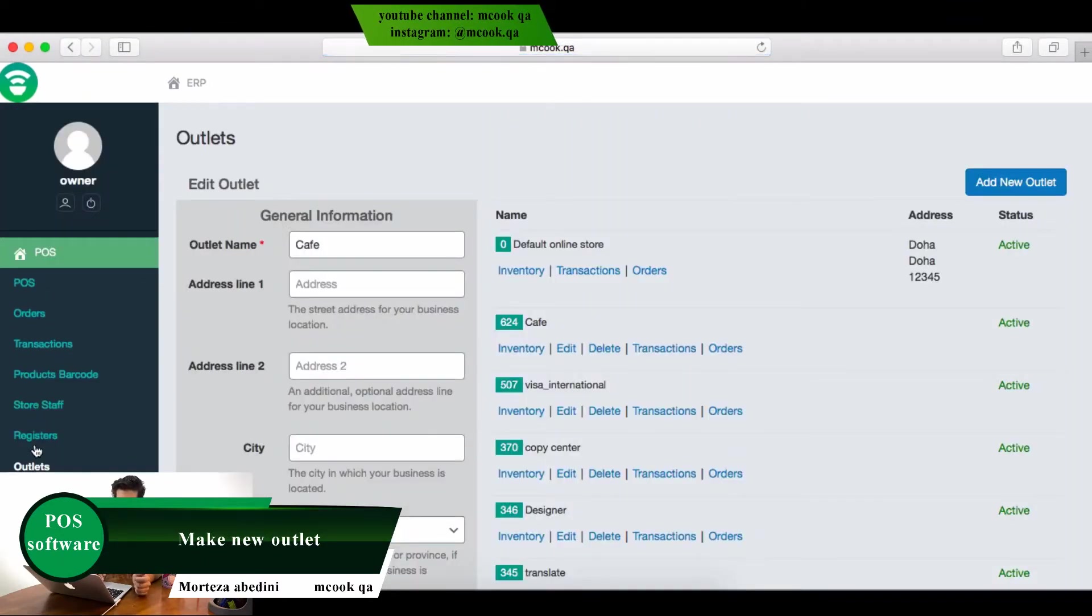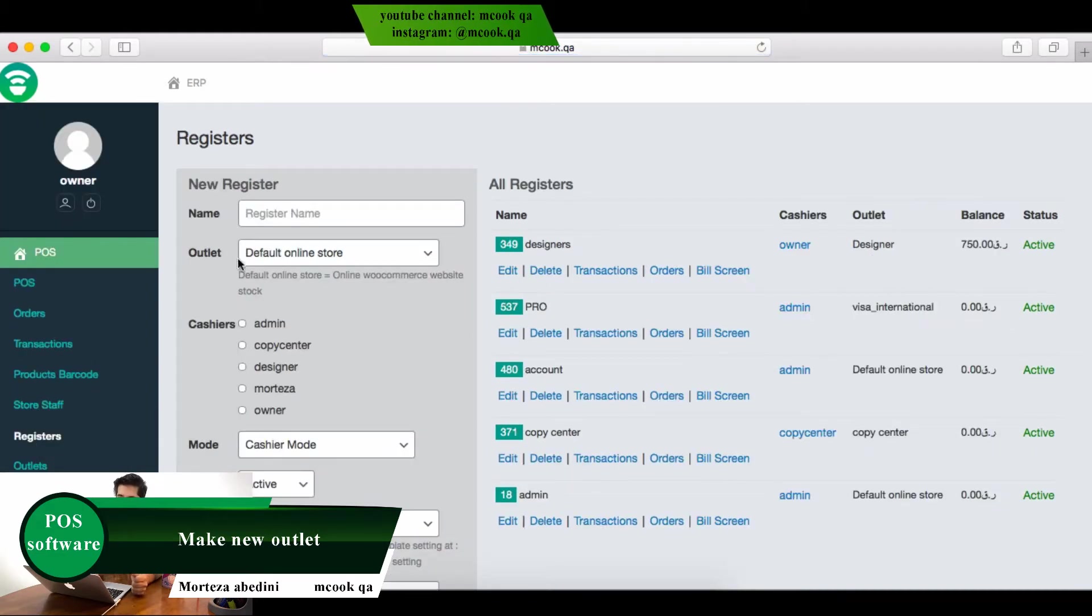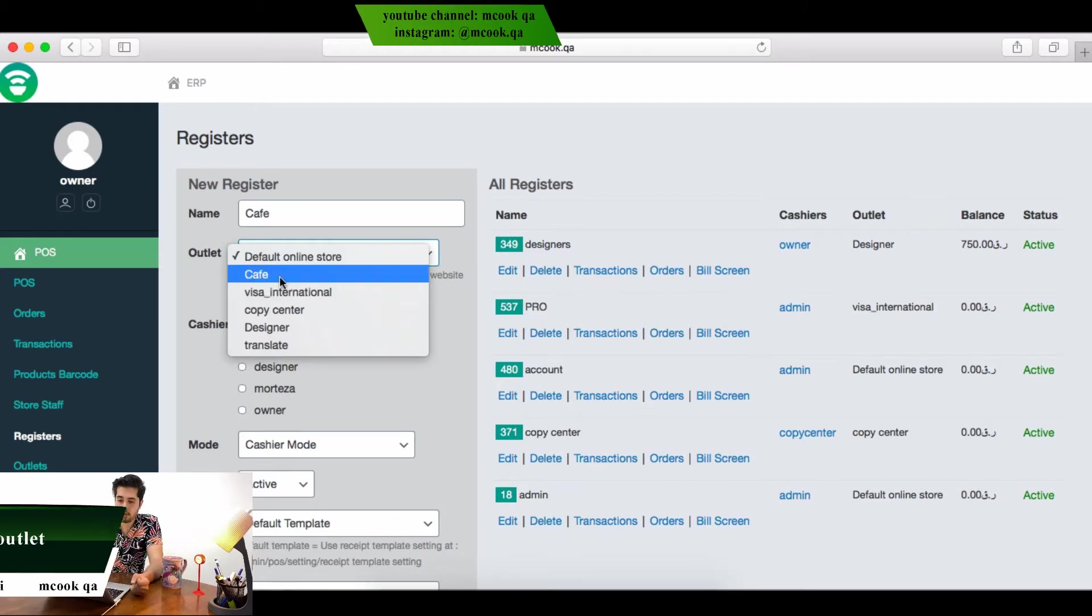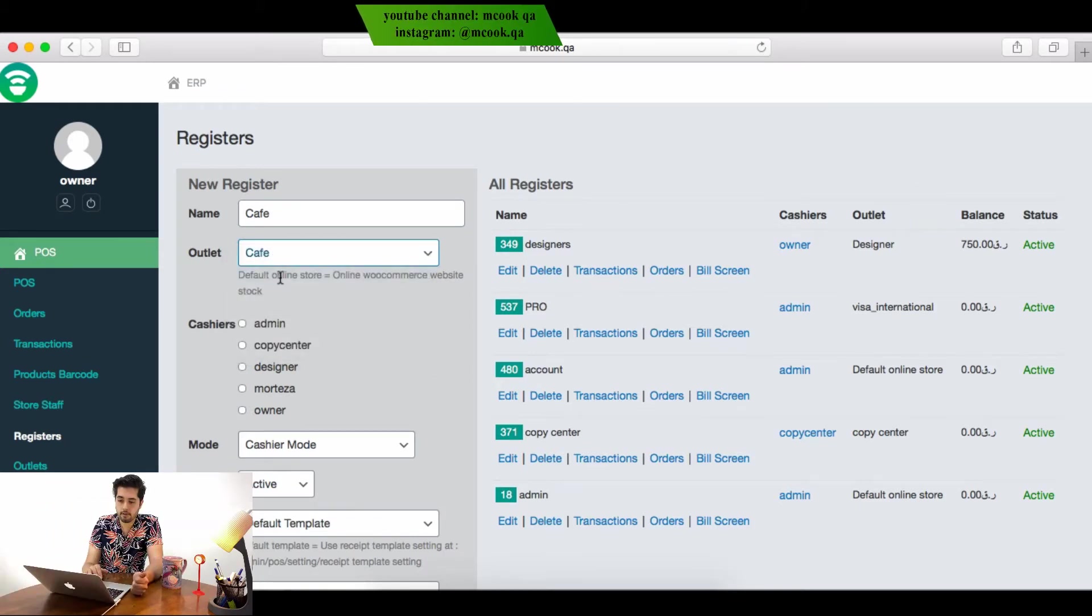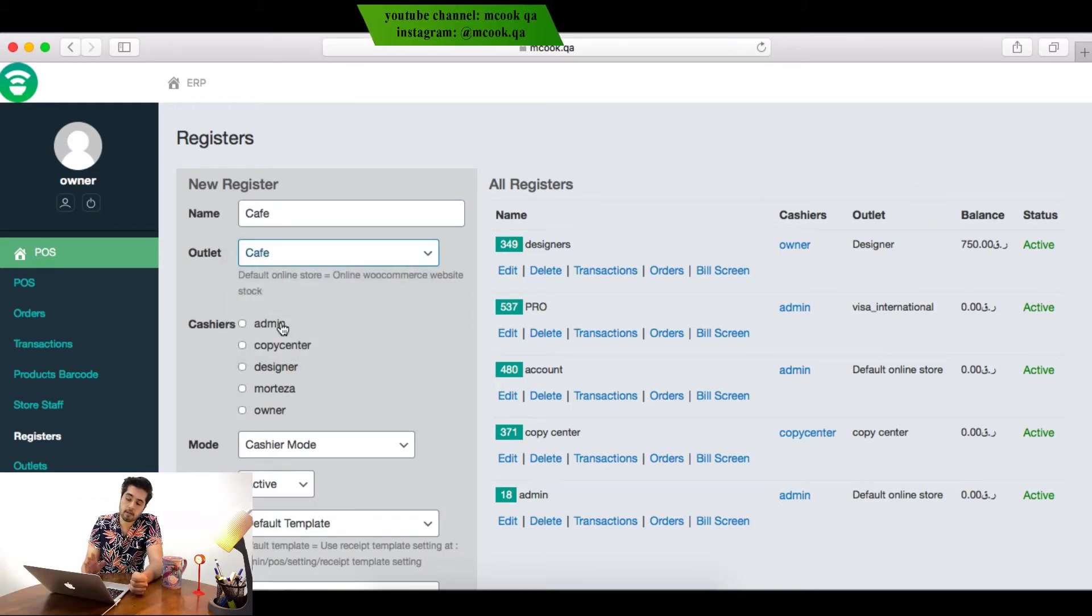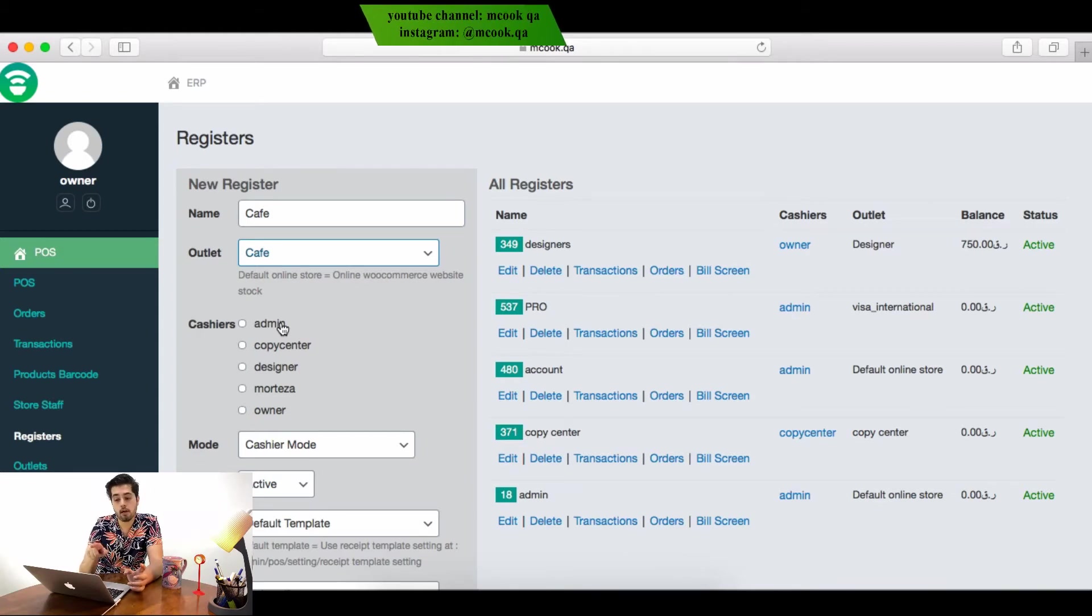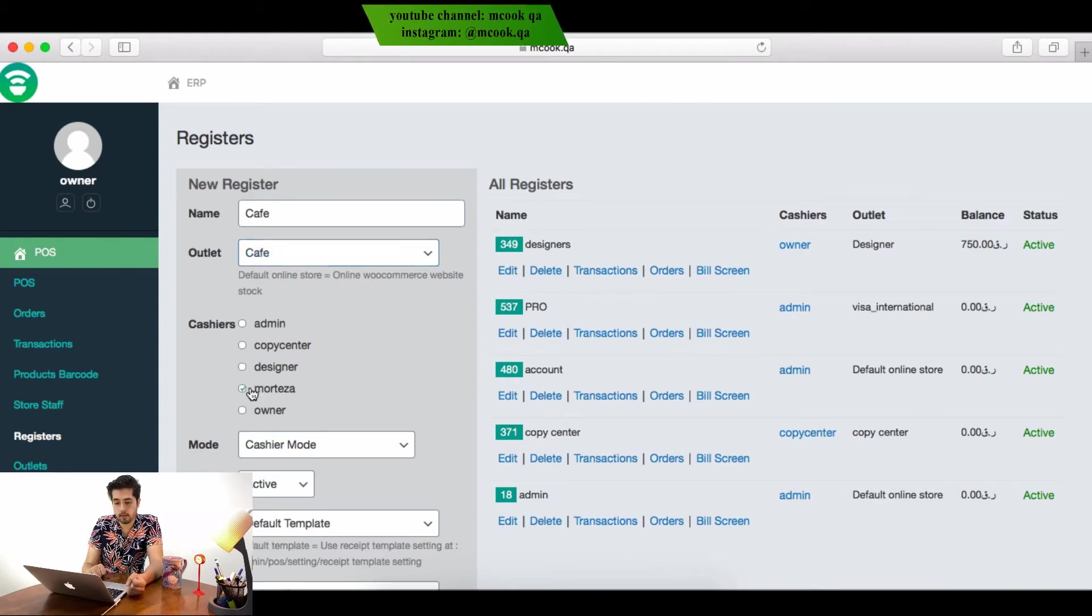We'll go back to the registers. In the registers, we make coffee, choose the outlet as coffee, and select cashiers - who will use this system in the coffee. For example, Mortaza, because we give him access now.